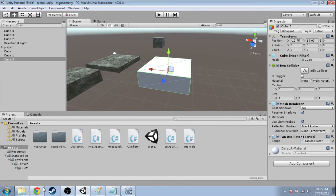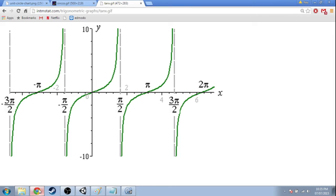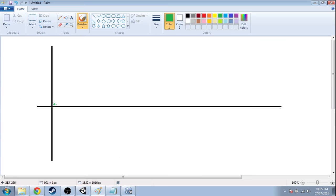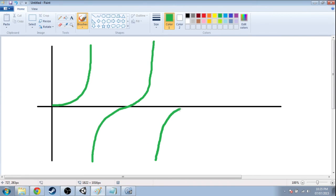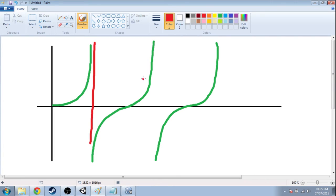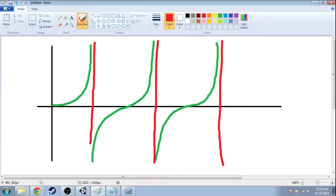Here we actually need to change the period. So here's our tan function. Right? It goes up and then it comes back here and then whoop like that. Now if I wanted to spread this out more, that would involve changing these lines. Okay? These are these tangent lines where it hits infinity. I want to spread that out.